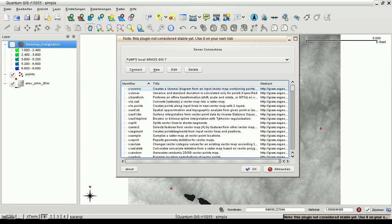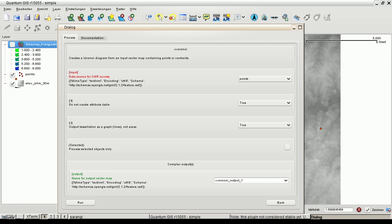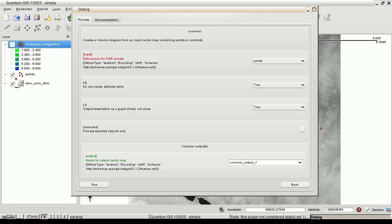Let's choose v.voronoi for demonstration. We have a point data set and we want to create a Voronoi diagram. The GUI you can see is generated automatically from the web processing process description which is provided by the web processing server.